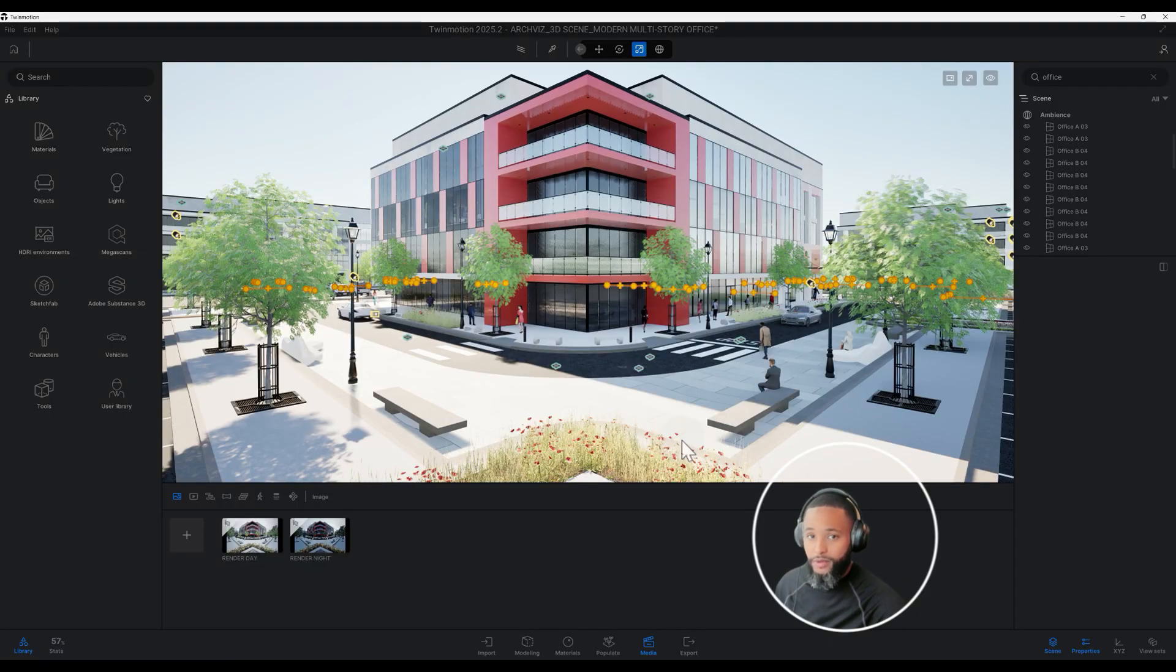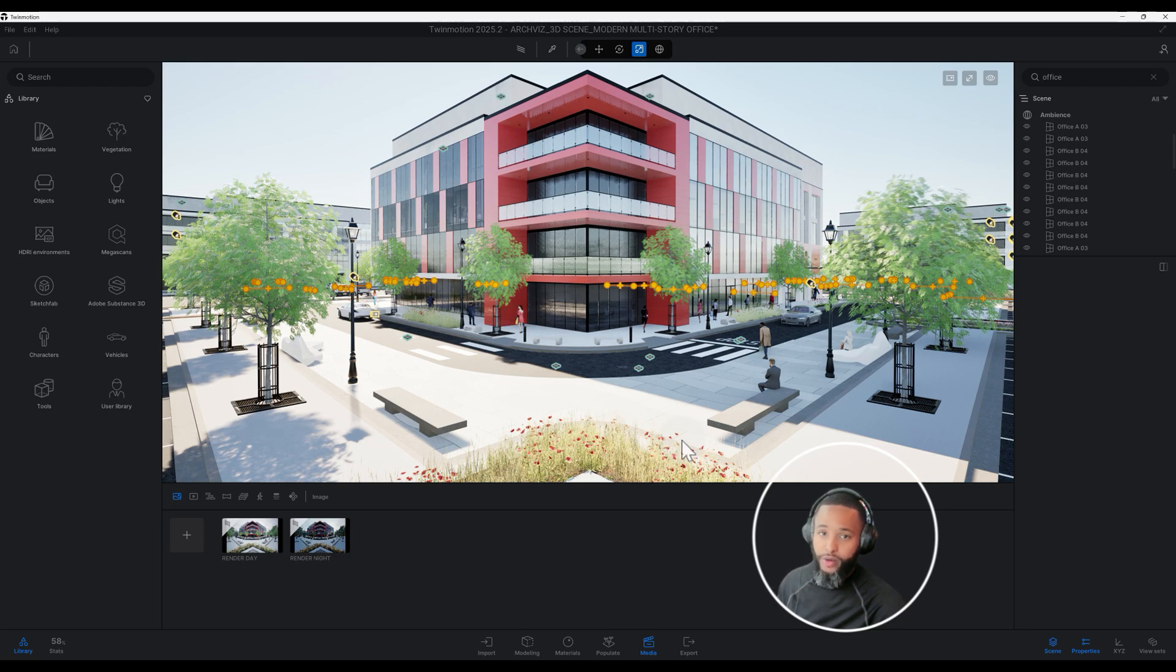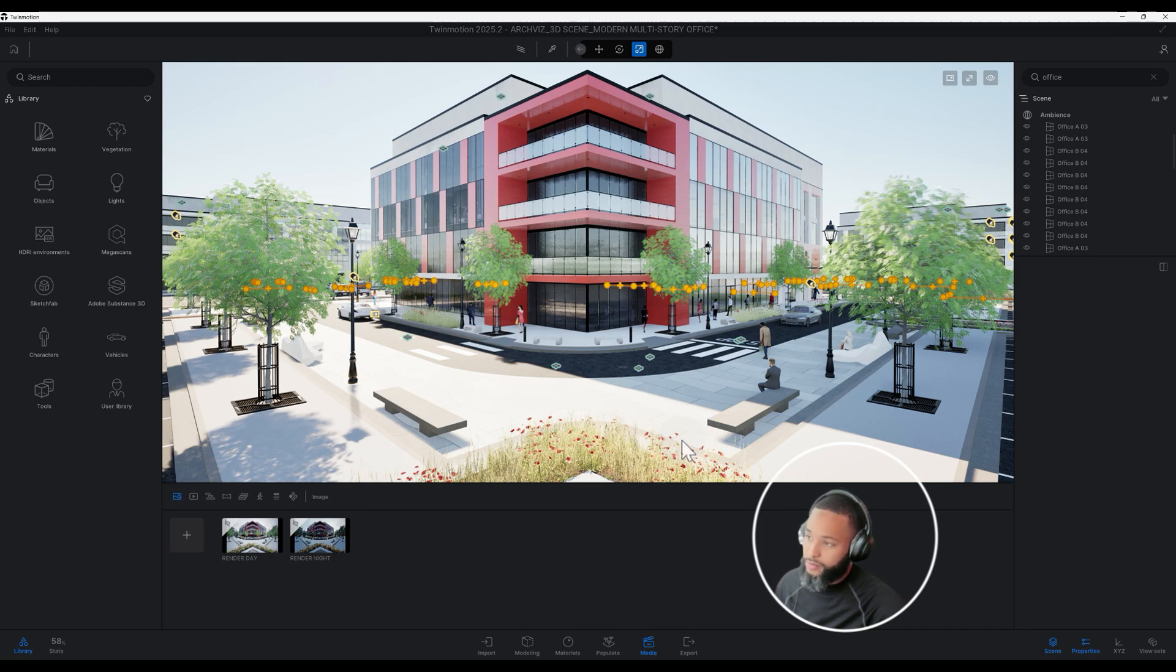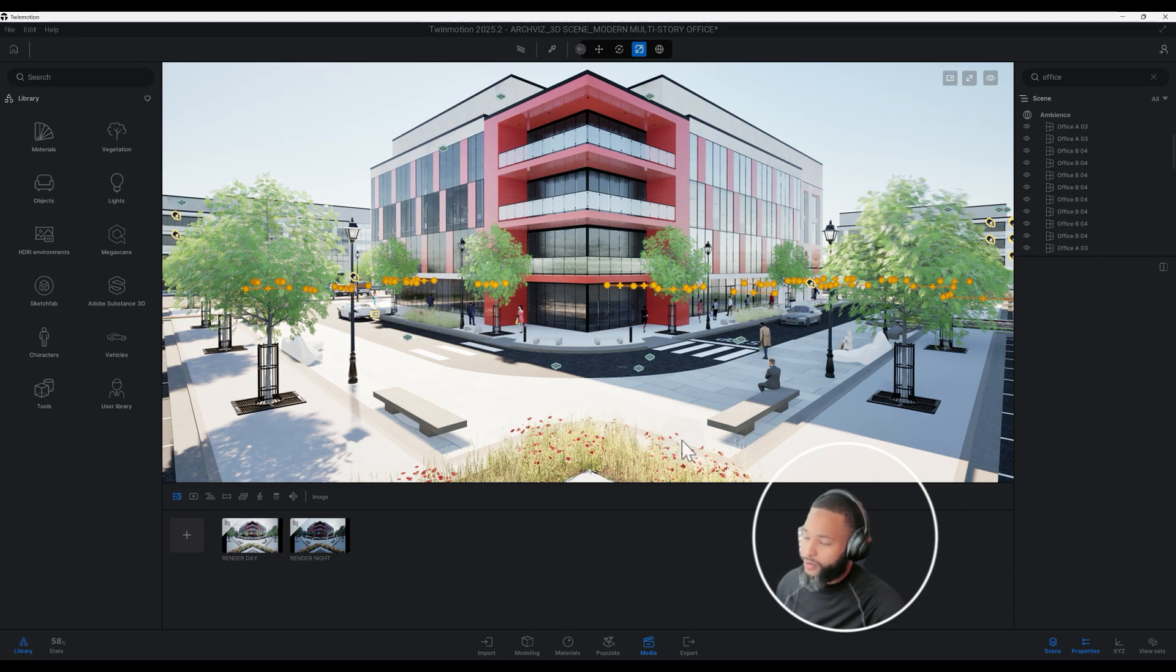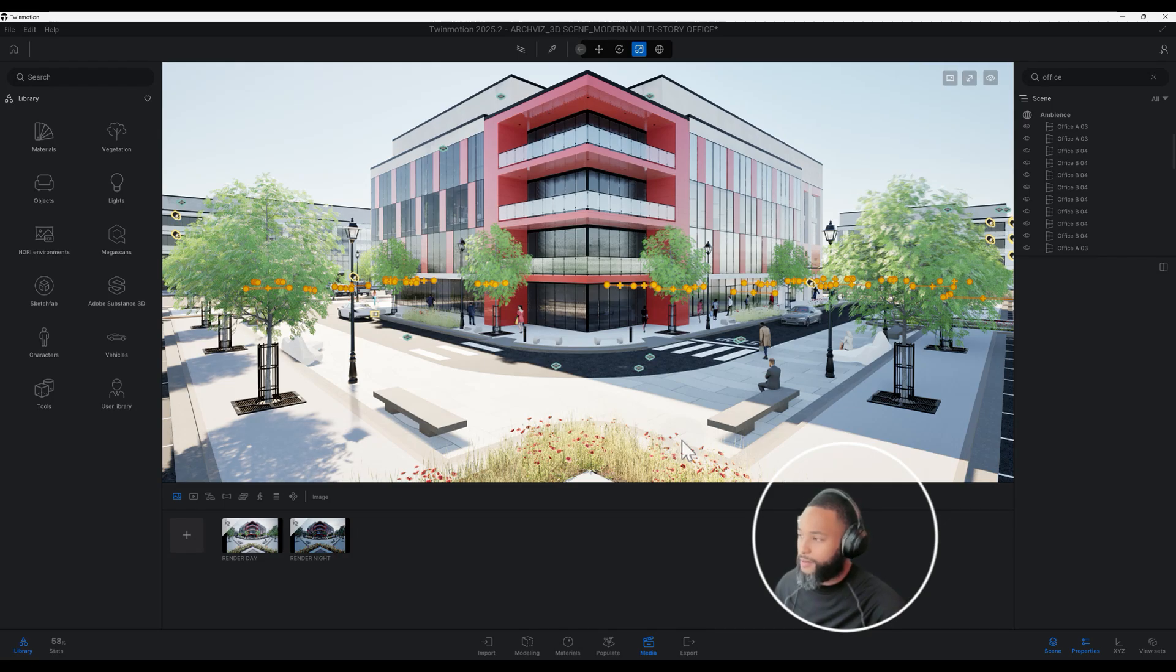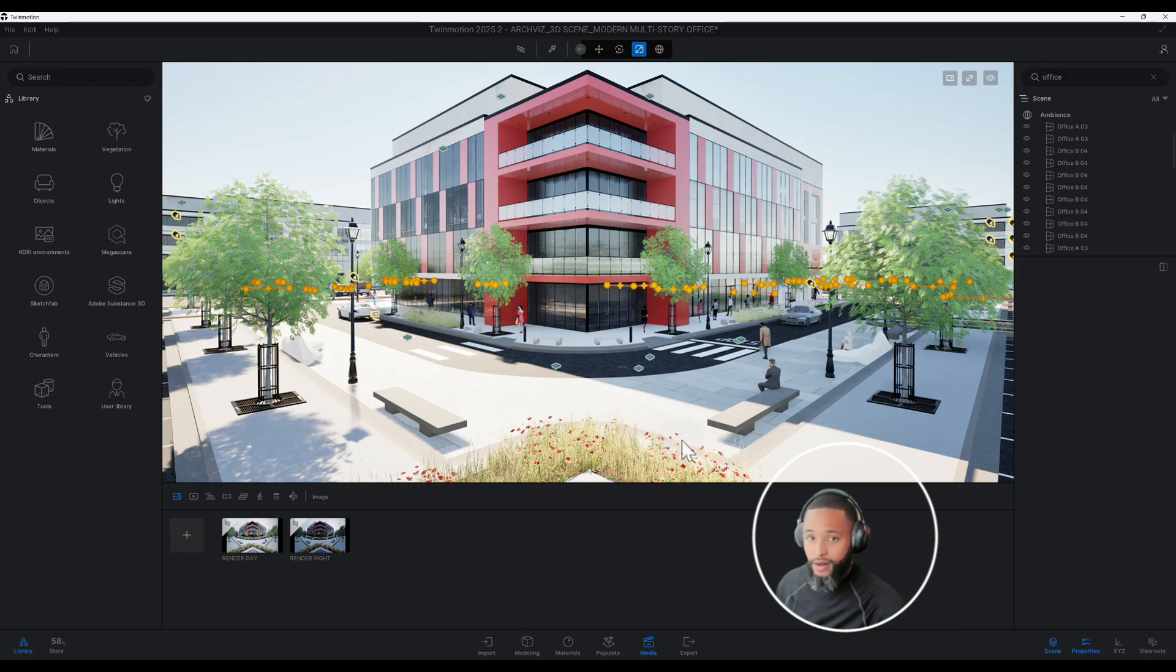What's up guys, back with another Twin Motion tutorial. I'm going to show you how I use the parallax window, a new feature in Twin Motion 2025.2 preview. This is going to be a pretty nice addition to Twin Motion, so I'm going to show you how I utilize that new feature in this rendering.